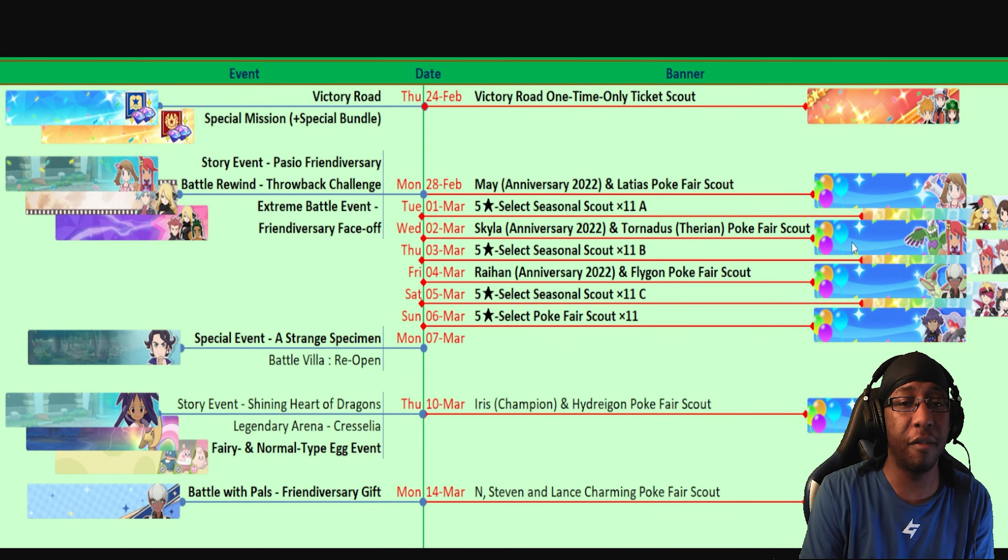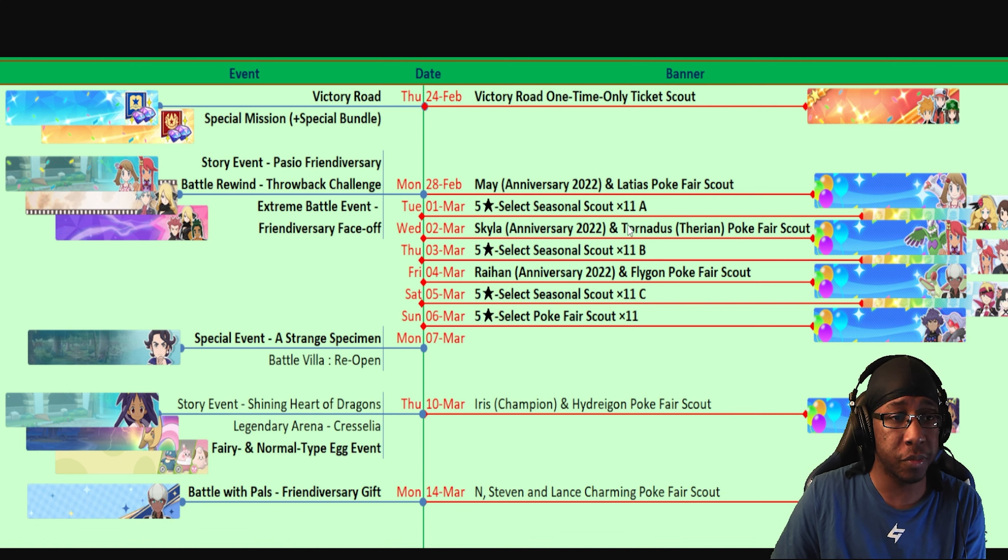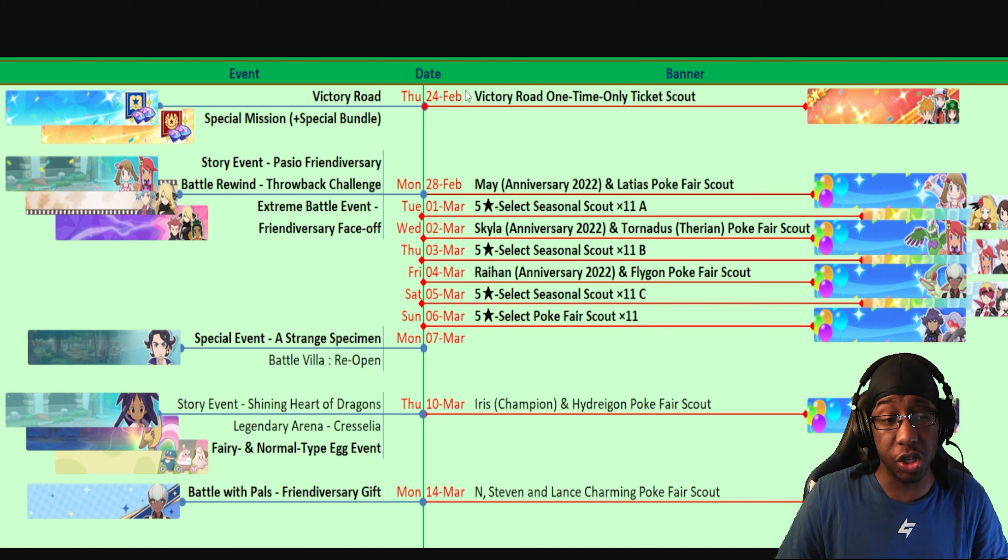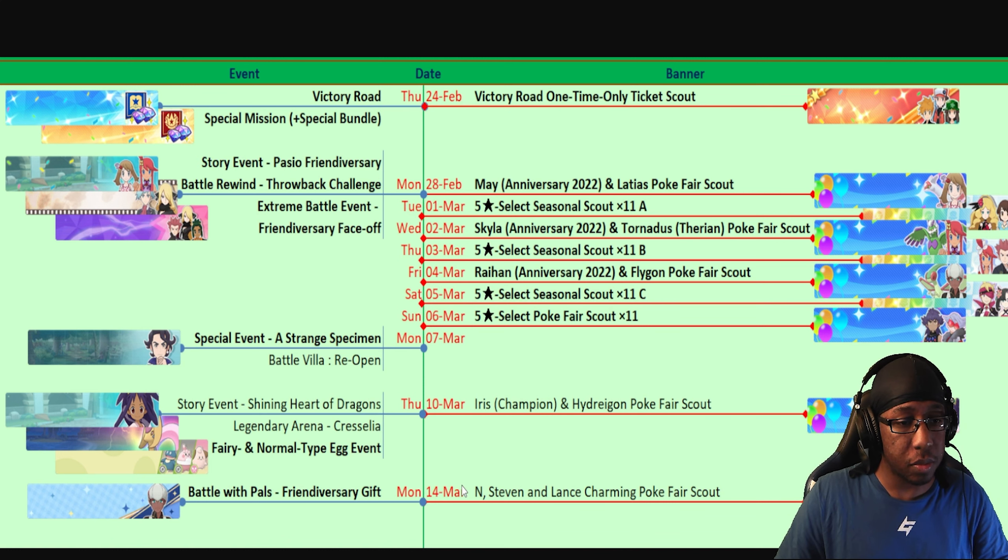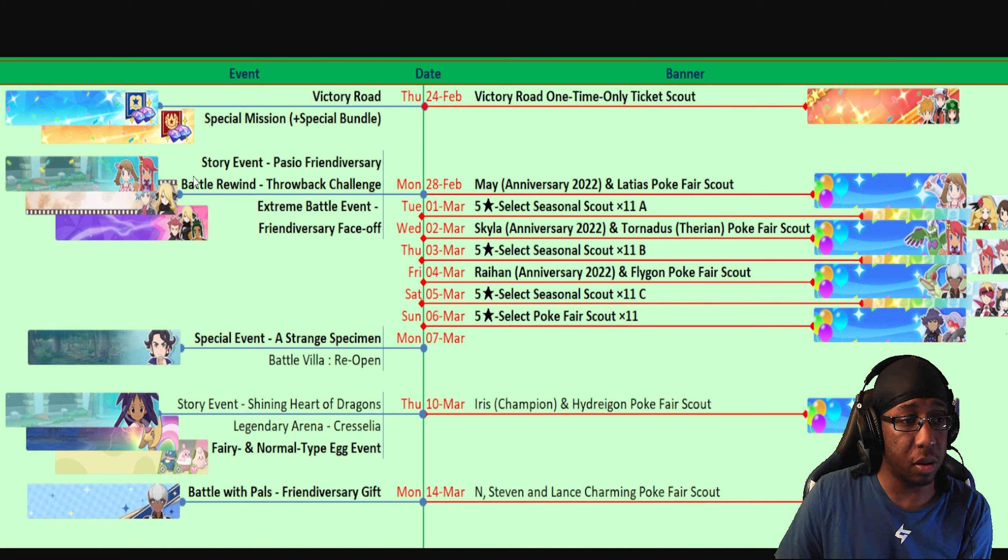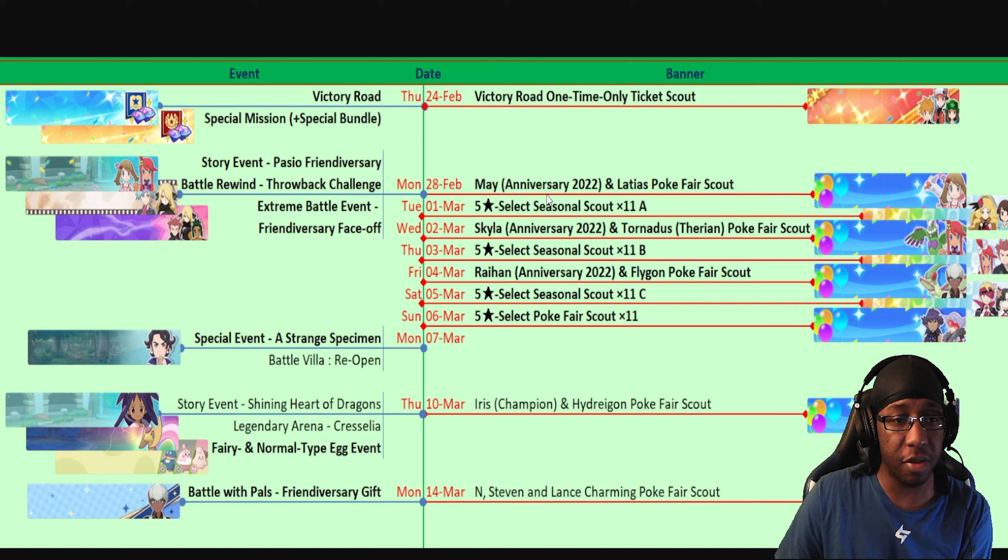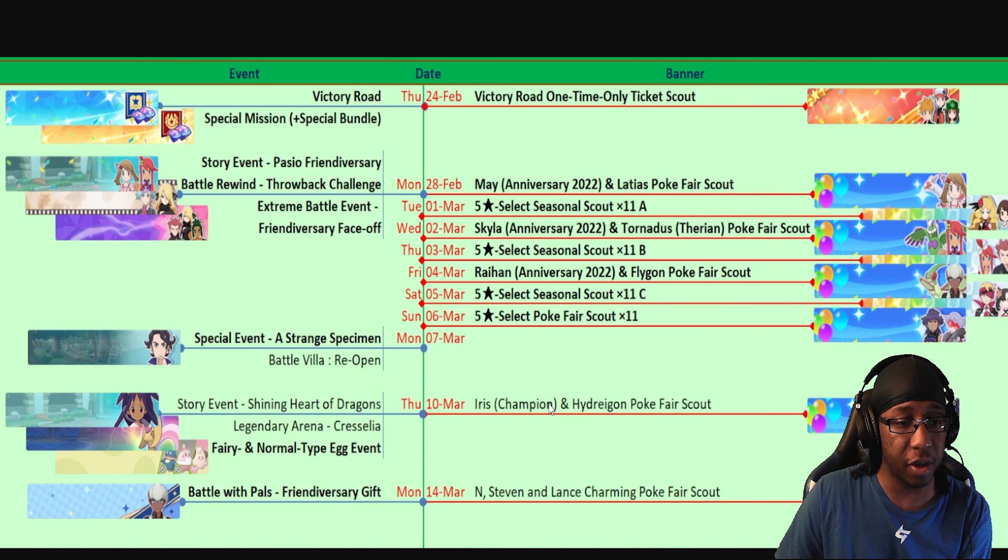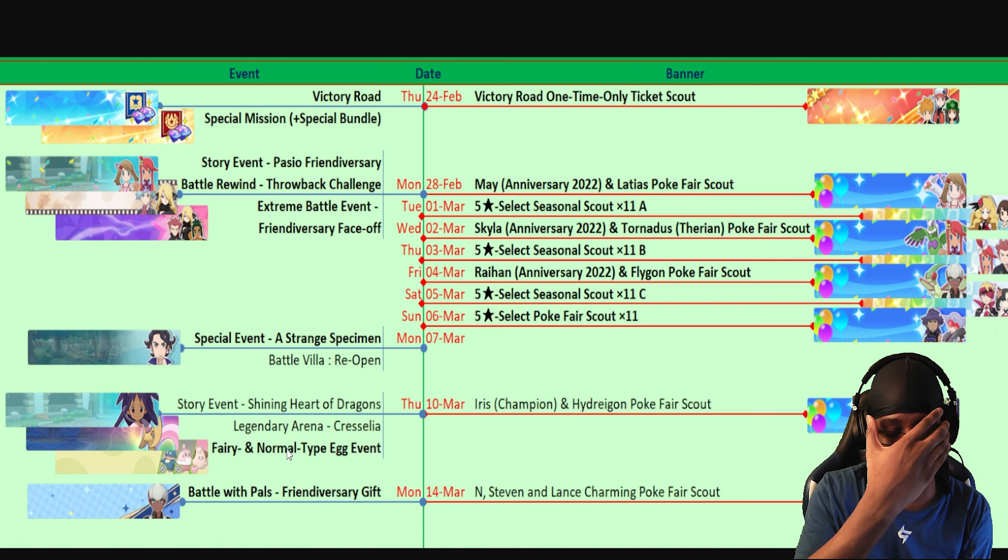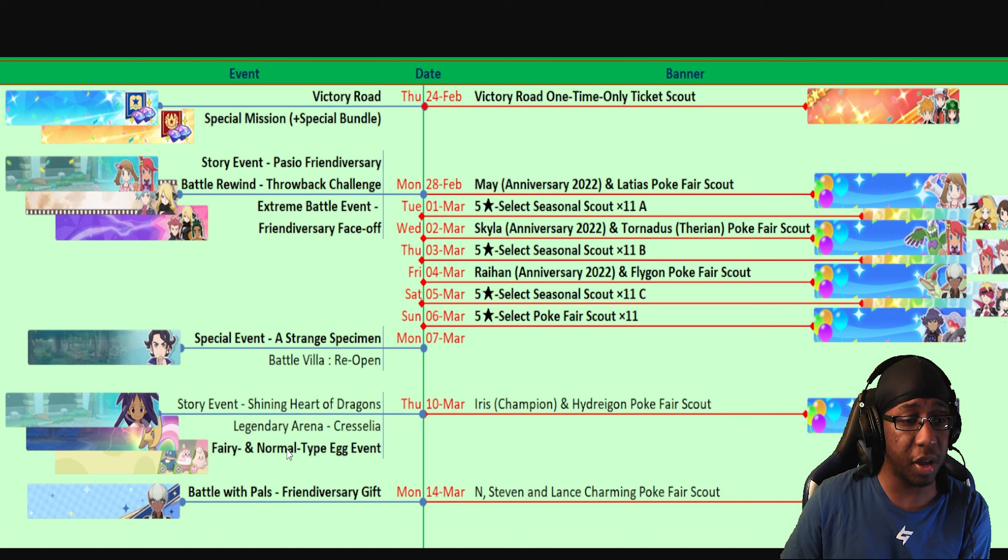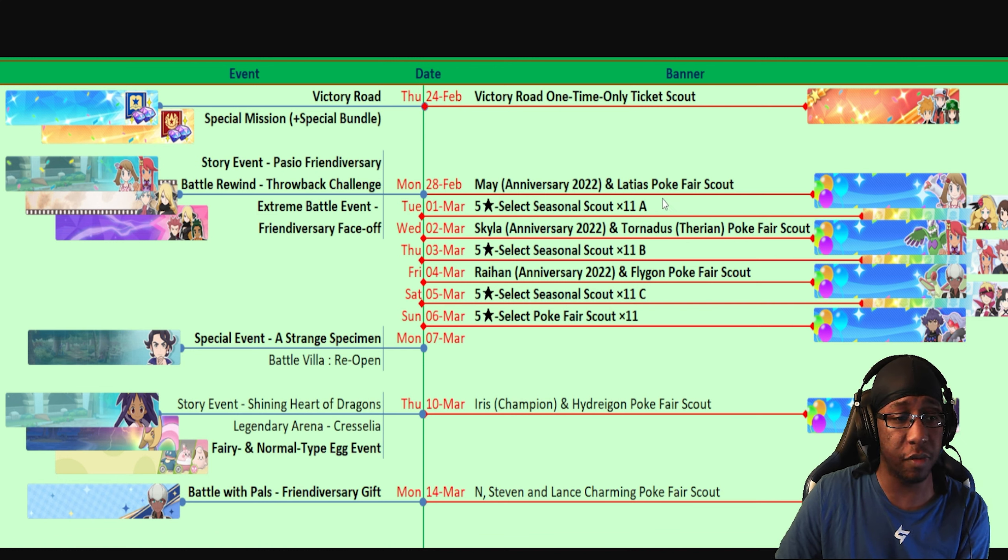Here we have the calendar of events for this until the next datamine, from February 24th, which is today, until March 14th. You see we have Victory Road, Special Mission Bundle, Victory Road One-Type Scout, and all this other stuff. The main Latias Scout starts on February 28th. Skyla starts on the 2nd of March and Raihan starts on the 4th of March. We also have a Fairy Type Egg Event, which is interesting because Munchlax is going to be an Egg Pokemon. You can get a Shiny Munchlax.